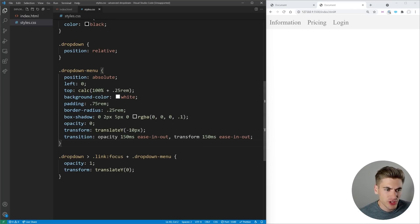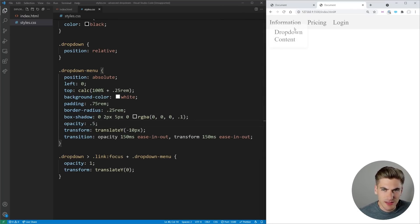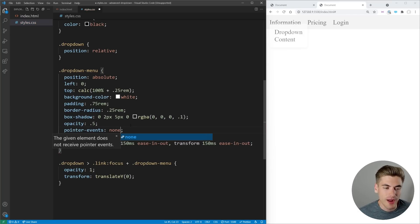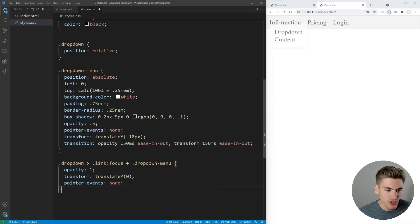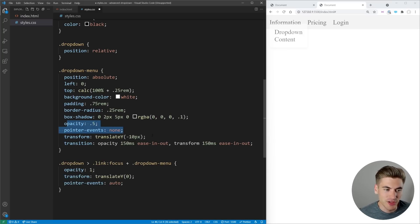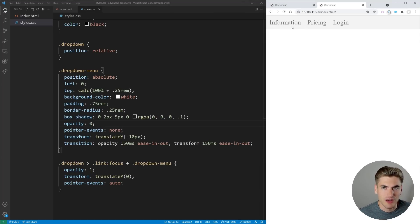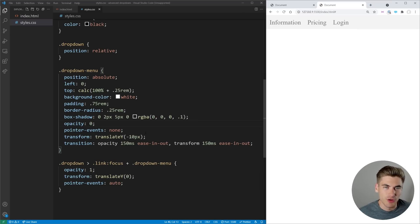One thing to notice is that this drop-down overlaps our link and we actually can't click through it, which is a problem. To fix this, we set pointer-events to none — that means don't allow any mouse interaction. Then when it's visible (active), we set pointer-events back to auto. So when it's invisible, the mouse doesn't interact with it at all, and when it's visible, it acts normally. Now I can actually click the link even though it's behind the drop-down menu.